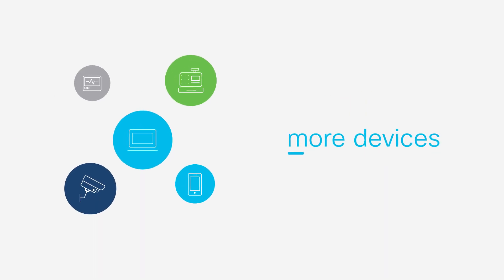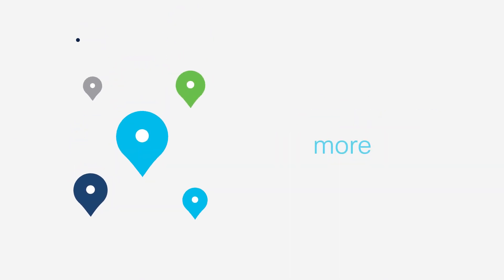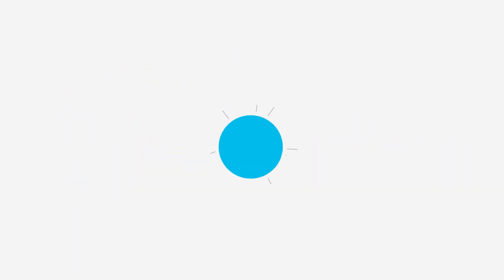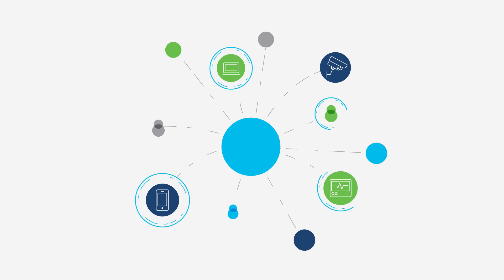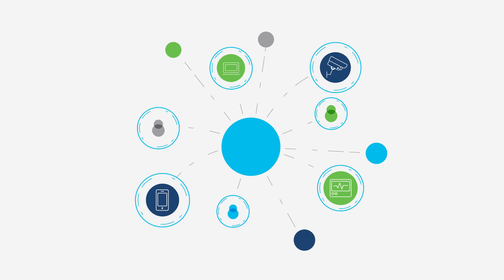Today with more devices in more locations, with more users than ever, your network security has to be protected against threats, external and internal.